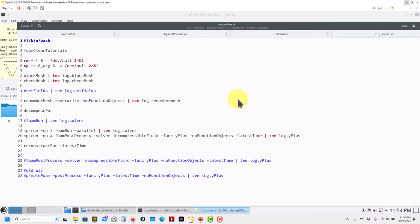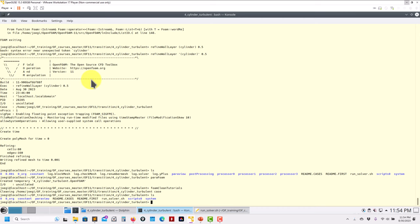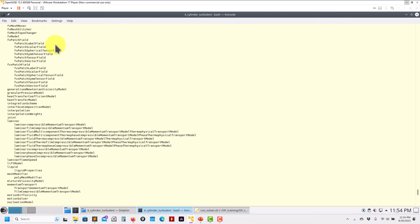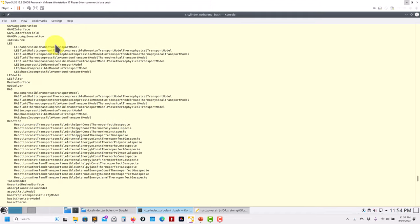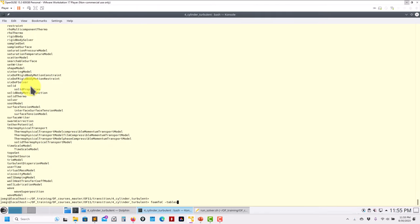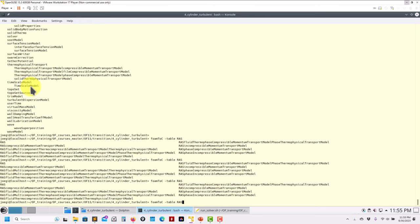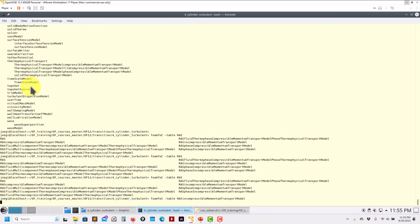There are no new commands overall. We have foamToC, and for instance now I'm going to run the turbulent case. What turbulence models are compatible with this incompressible solver? You can run foamToC and see all the libraries you can access. Let's look for the specific table for incompressible — and there you go, all these turbulence models are compatible.